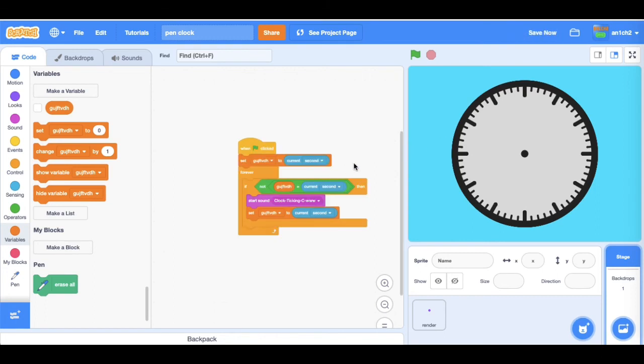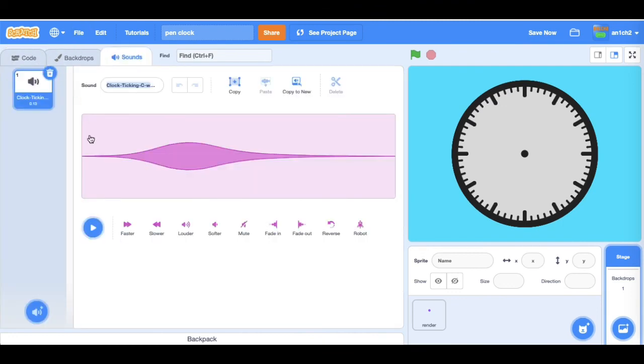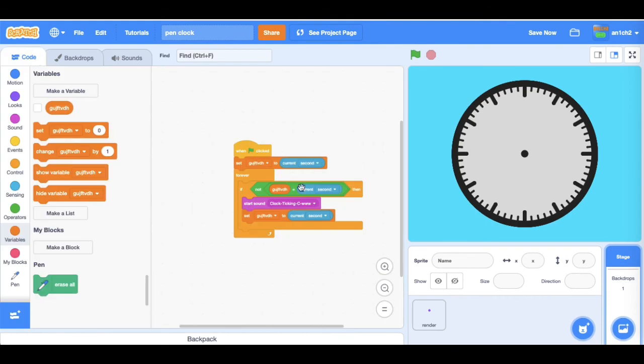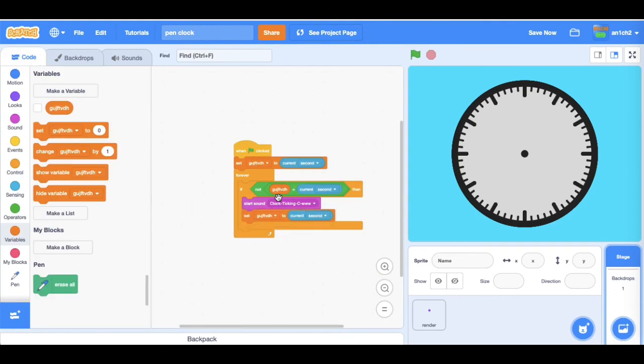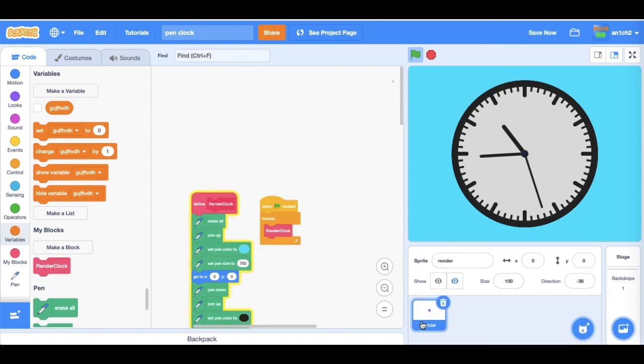Then just do forever, if the variable isn't equal to current second, just do a start and play a ticking sound. I don't know if you can hear that. And then set the variable to the current second. So I don't know if you can hear the ticking, but it works really well.